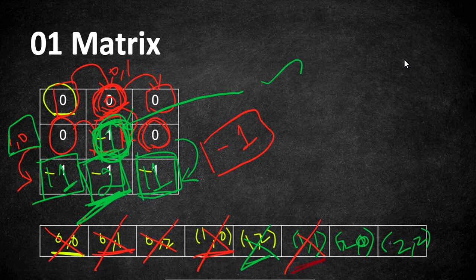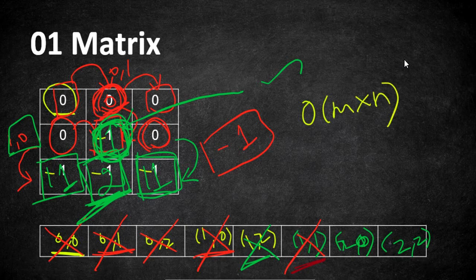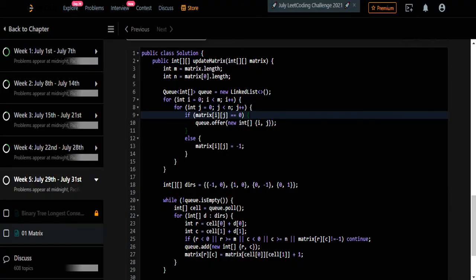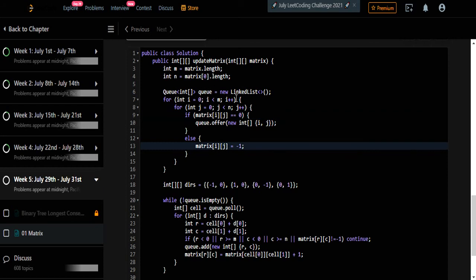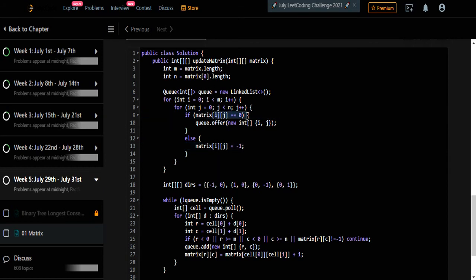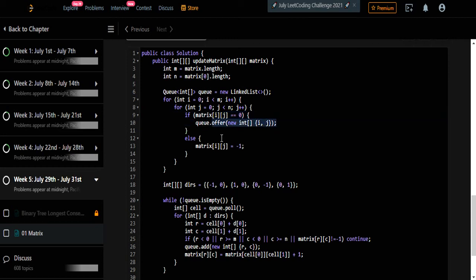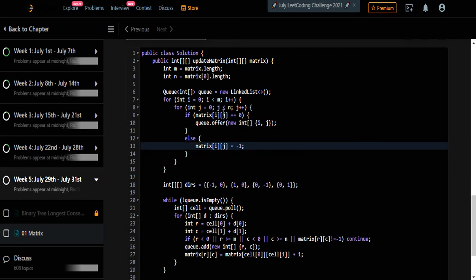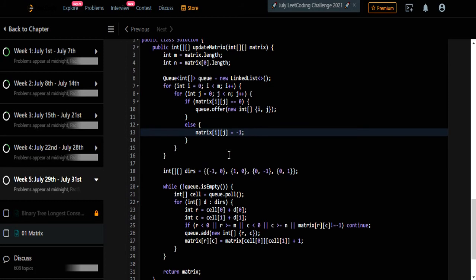This is going to work in O(M×N) time complexity, as we are iterating only the cells with minus one values and updating them. Let's go to the code now. Here is the code for this problem — we first iterate the given matrix, and whenever there is a zero we add those coordinates to our queue. If the cell has a non-zero value, we update it to minus one. So first we pick the zero cells and iterate from them.